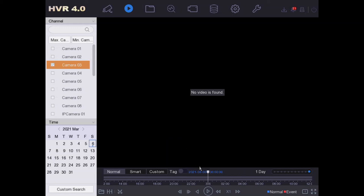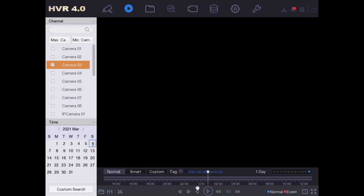No video is found. There's nothing there. Perfect. See you next time, thank you.